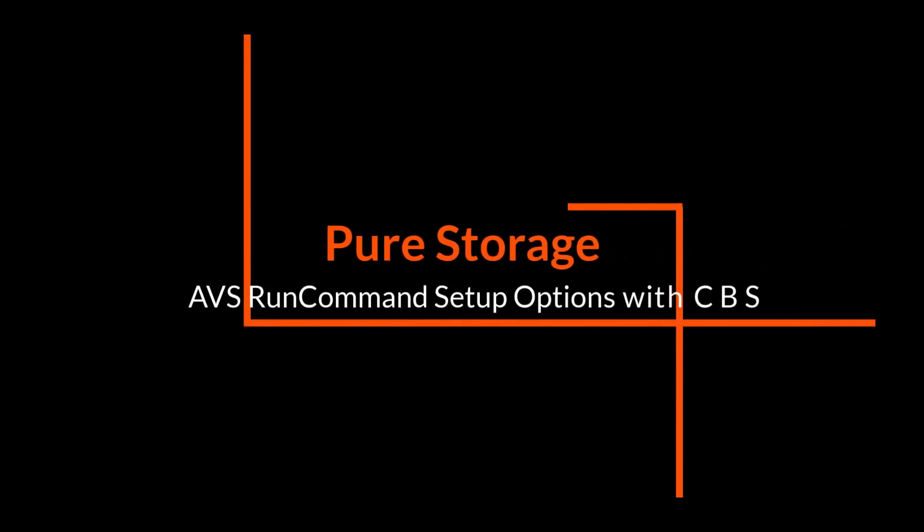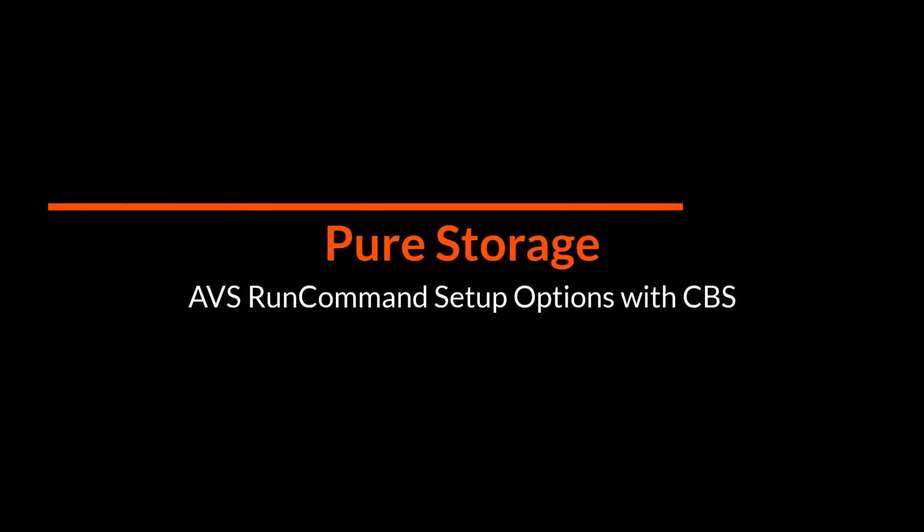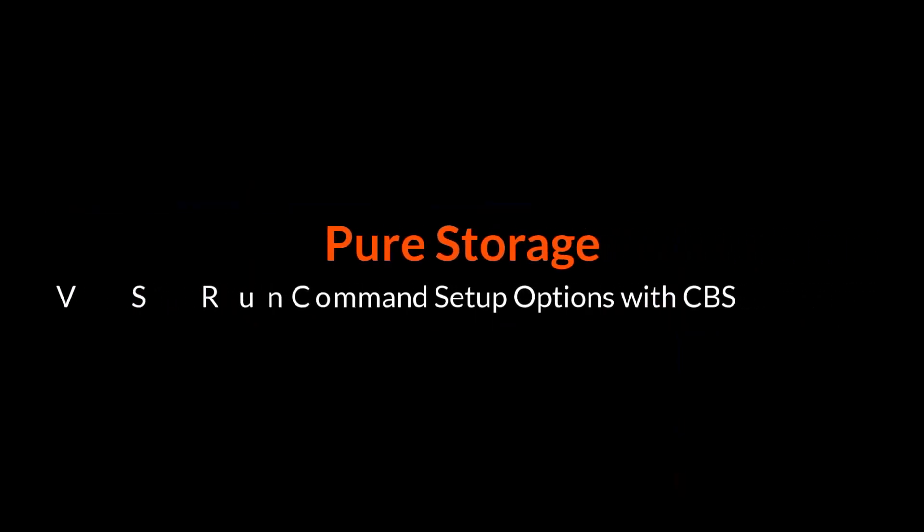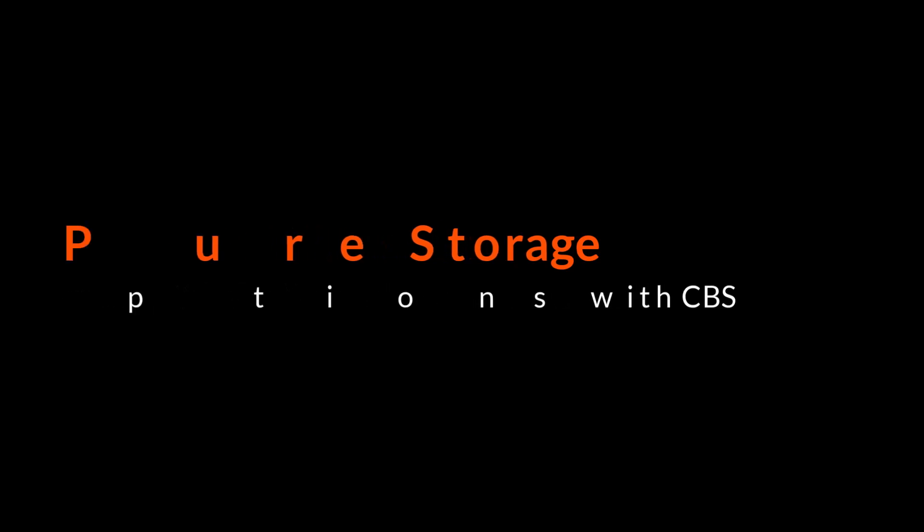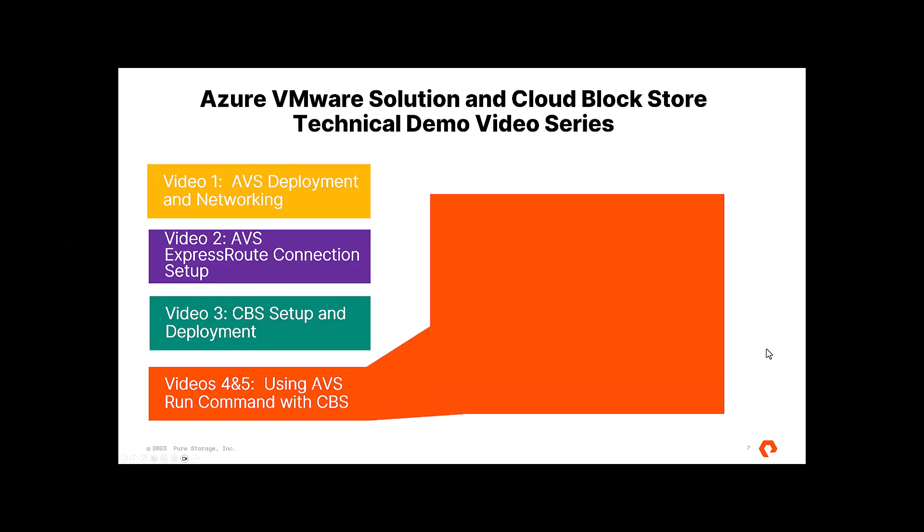Hi, Kyle Grossmiller from Pure Storage. And in this demo video today, we're gonna show you a couple different options to get run command set up for use with AVS and Cloud Block Store.